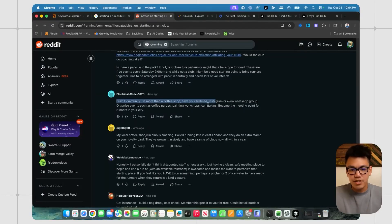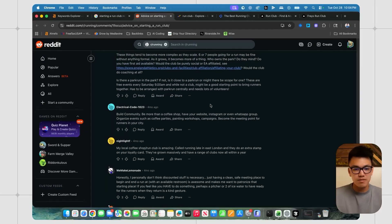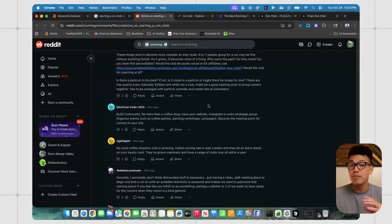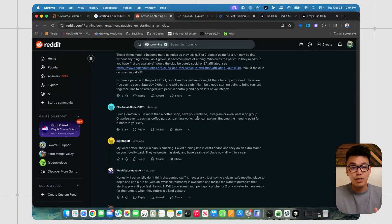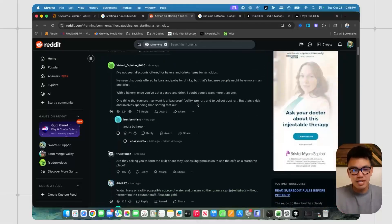be more than just a coffee shop, have your website and Instagram or WhatsApp group. A lot of people also say that social media is how they promote their run clubs and oftentimes they can grow really quickly. Just going through these comments had me thinking,